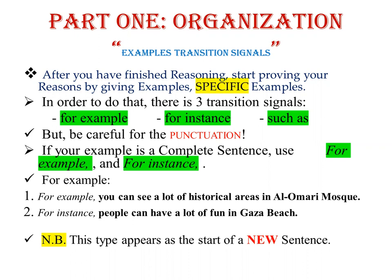Be careful about punctuation. If your example is a complete sentence — one that contains a subject, a verb, and if the verb is an action verb, also an object — use 'for instance' or 'for example.' For example: 'You can see a lot of historical areas in Al-Omari Mosque.' For instance: 'People can have a lot of fun in Gaza Beach.' These are complete sentences with a subject and verb.